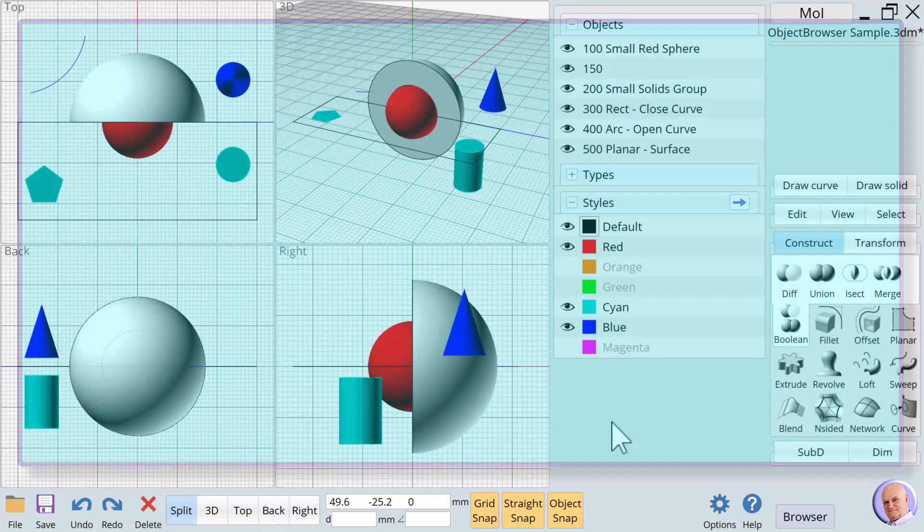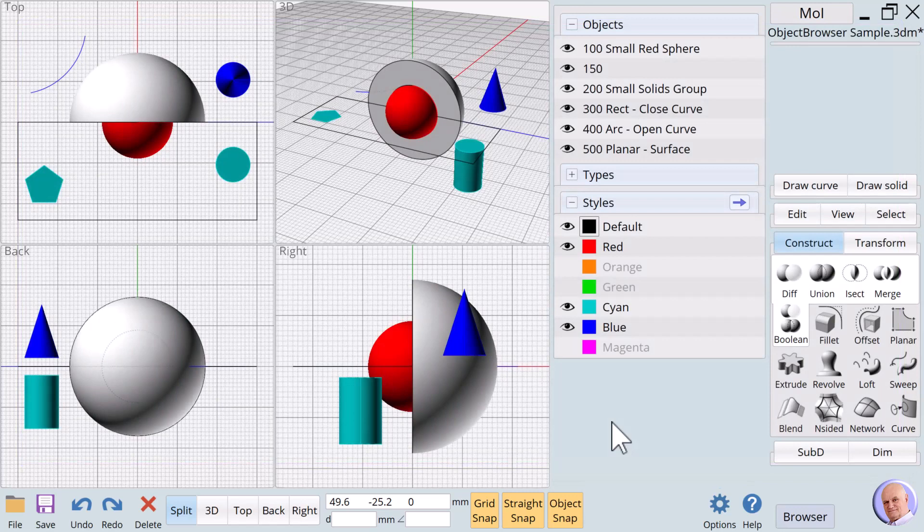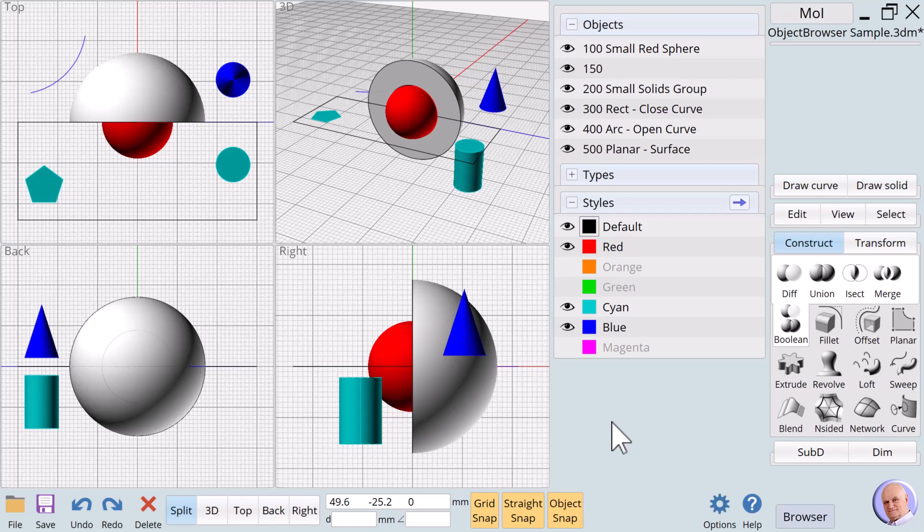The ability to use more than one criteria to show and hide or select and deselect objects and groups of objects is very powerful. But, it can only be used if we remember to name our nouns. Naming nouns is an excellent habit to embrace.